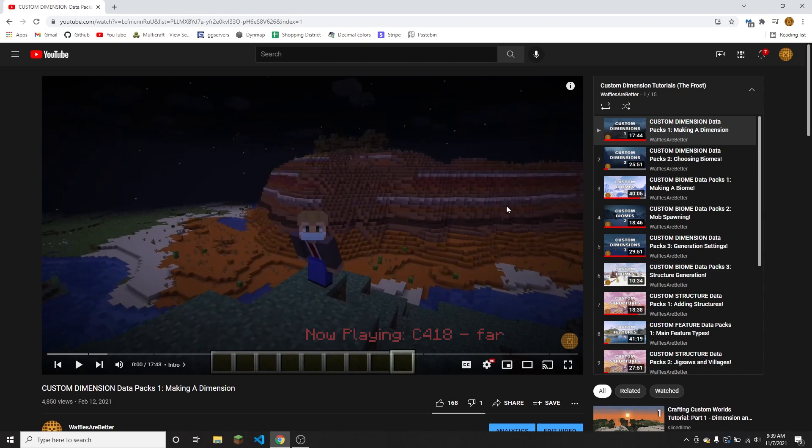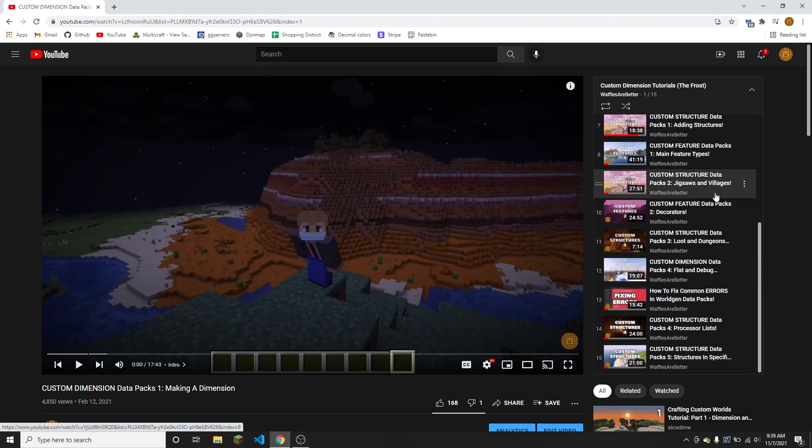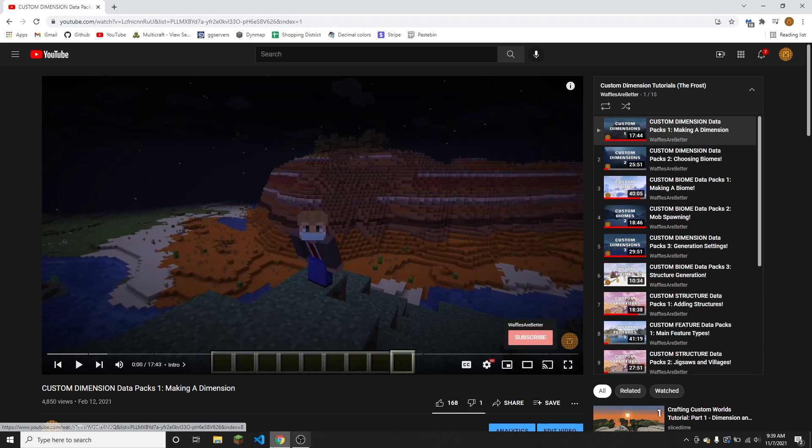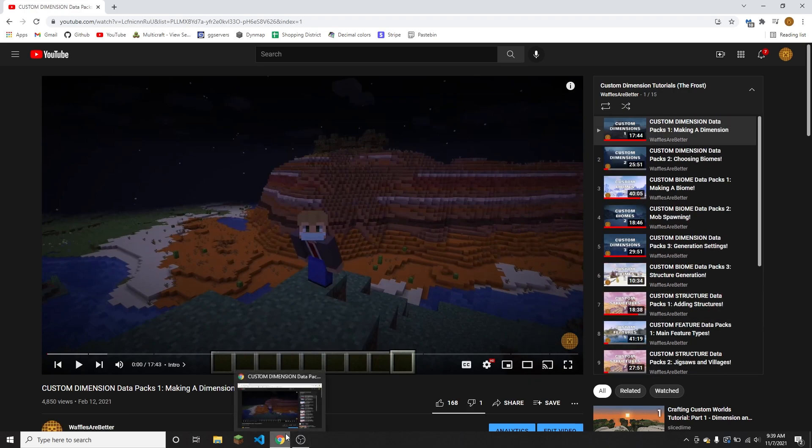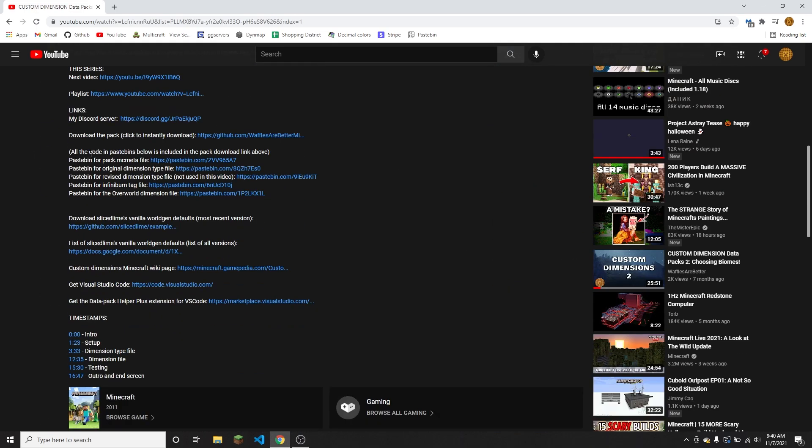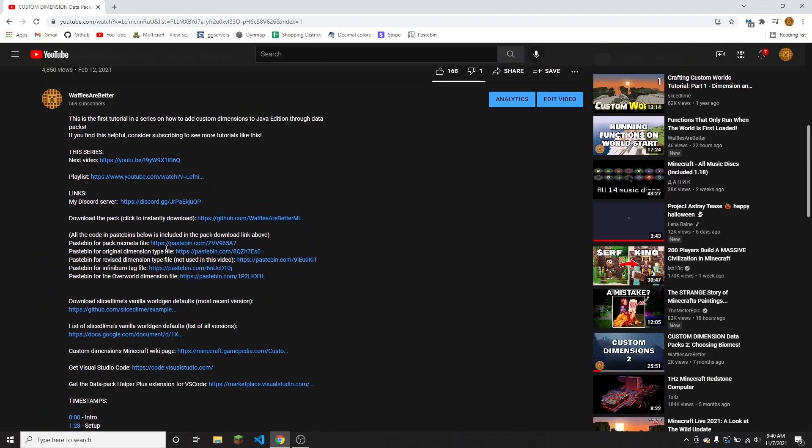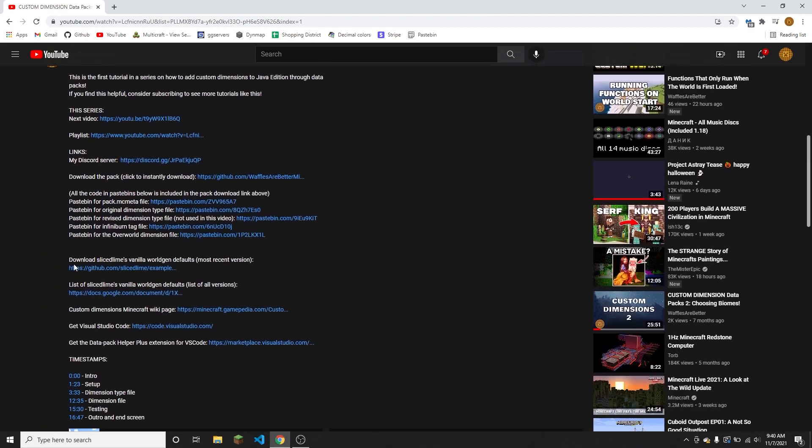So the first thing that you can do to download the vanilla worldgen files is to go to any video in my custom dimension tutorials playlist, including the one that you are currently watching, and then going down to the description. You're gonna have to show more of the description, finding the link that says download SliceSlime's vanilla worldgen defaults most recent version.